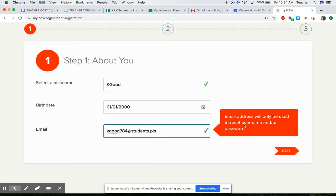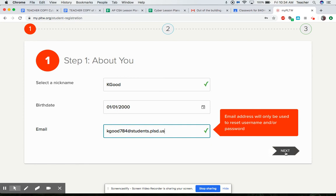You're gonna make your email that you can get to, make it your school account. So you'll use students.plsd.us, hopefully I think that'll work.